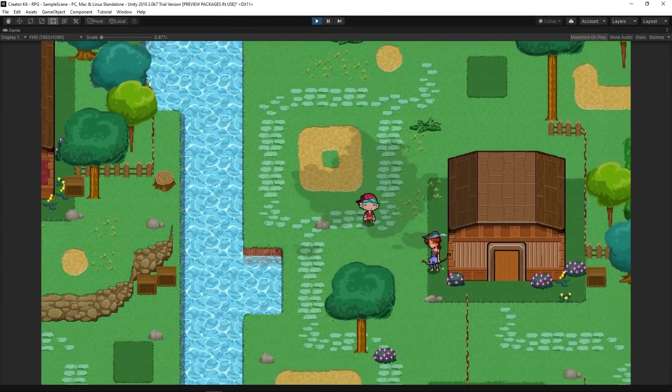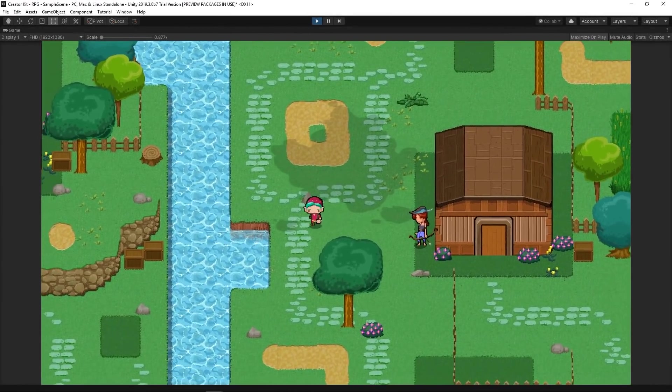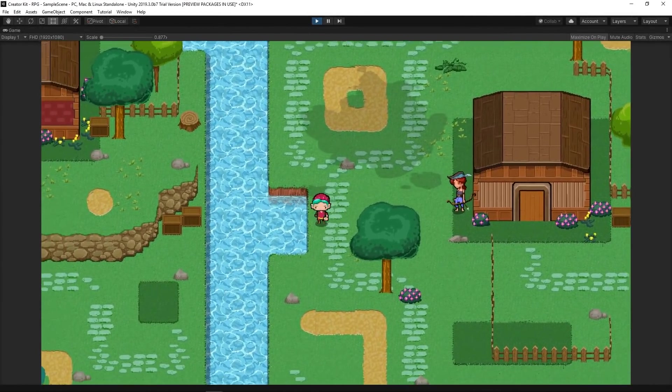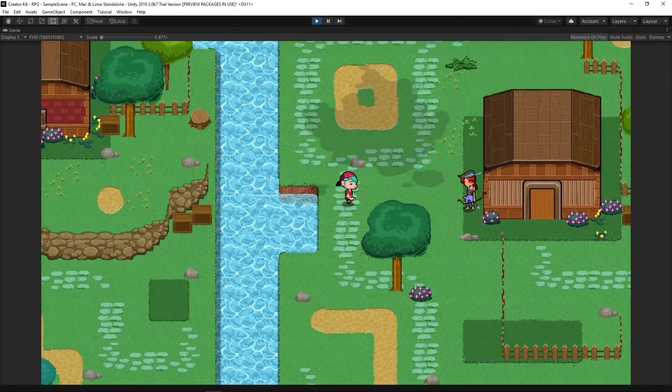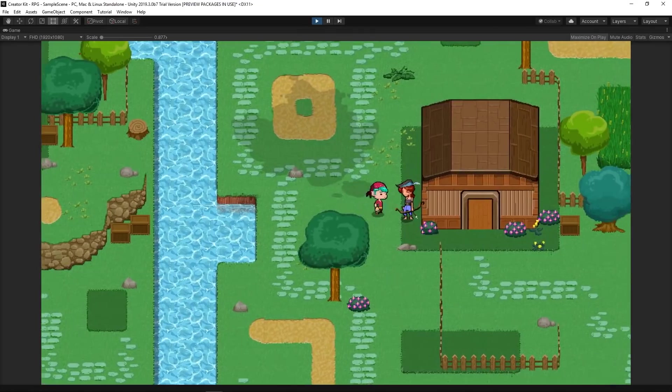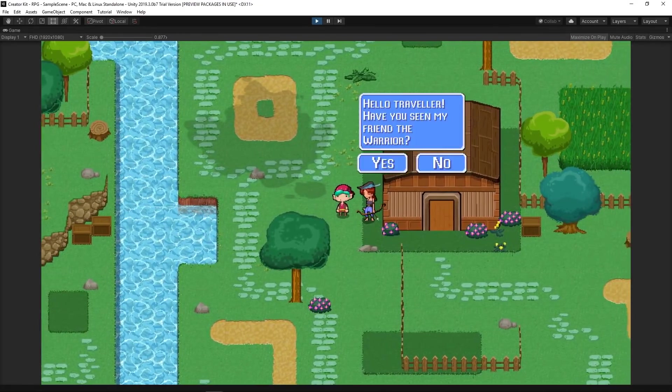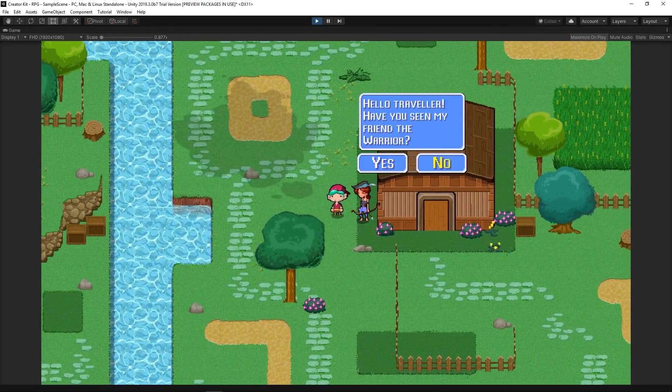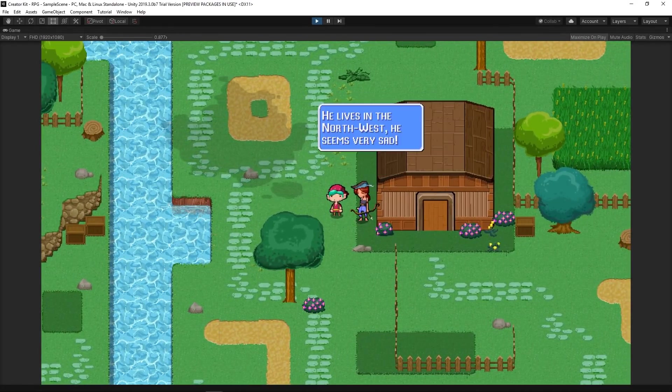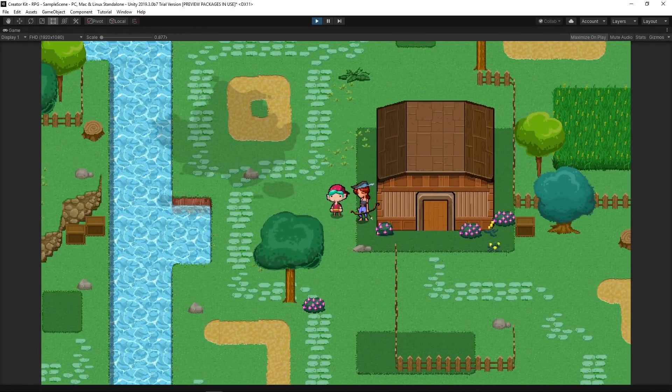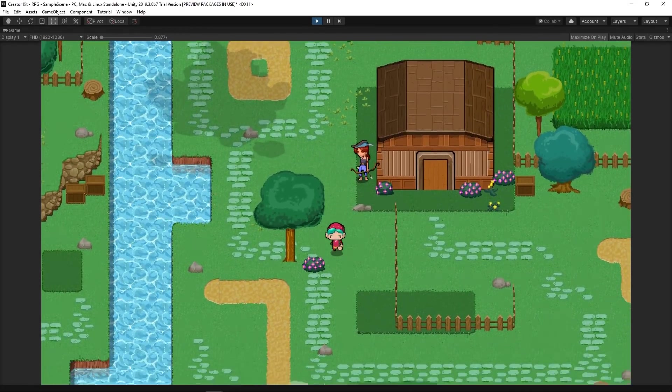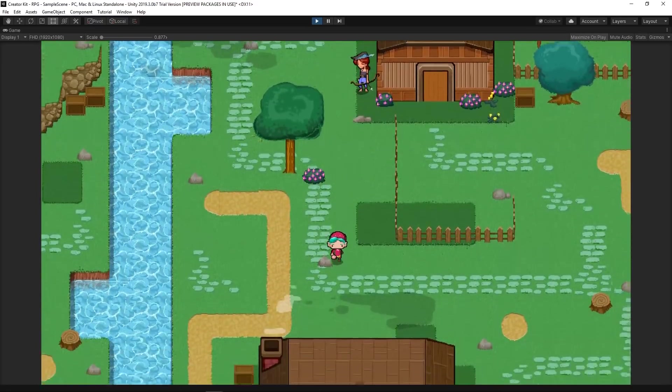With the RPG Creator Kit, you can get started learning to make RPG games in Unity while using a project that takes you into a classic RPG journey full of branching NPC quests and items to fill your inventory.